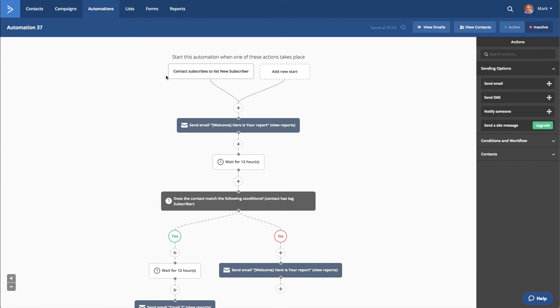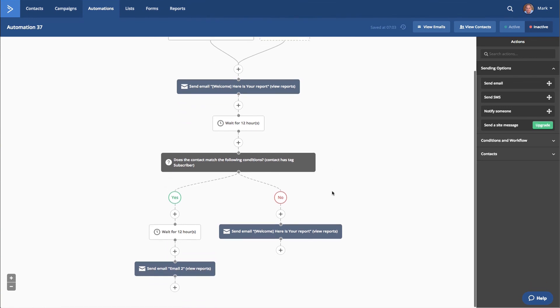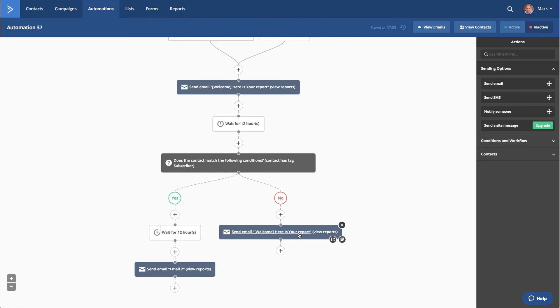So what we've done here: somebody opts in. Contact subscribes to a new list, new subscriber. We sent them the welcome email. Here's your report. We've waited 12 hours. If they've opened it, we've waited another 12 hours and we sent them email two. If they haven't opened it, we've re-sent the first email. That's it. You can tailor this email, create a new email, say hey, you missed out, whatever. And that's how you do it. And then you just build this up.